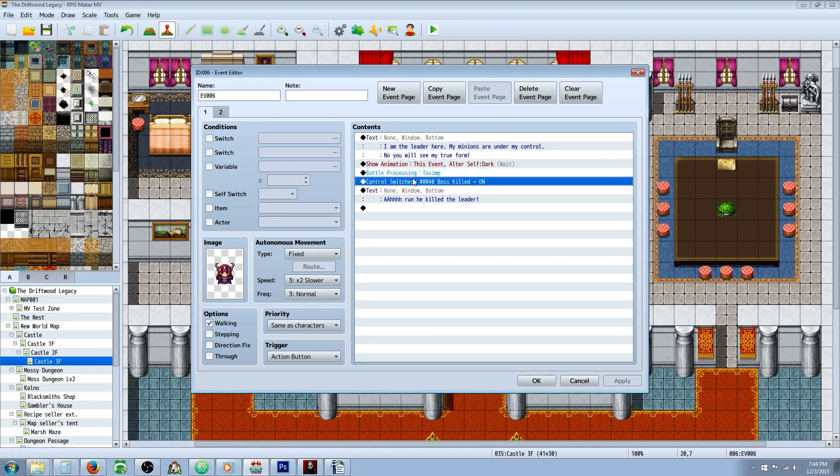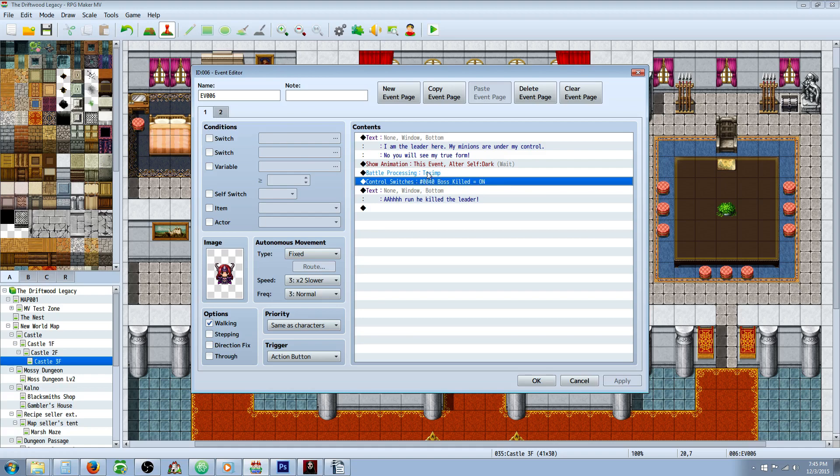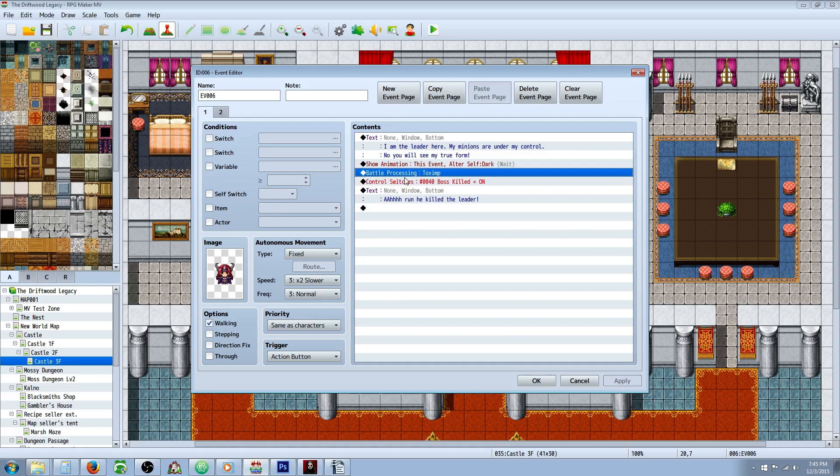After you've got the show text, animation, battle processing, and all that - you probably already have all the flavor stuff - what you need to put in there is a control switch. We're going to make a new switch called "boss killed." We're going to turn that on right after the battle.